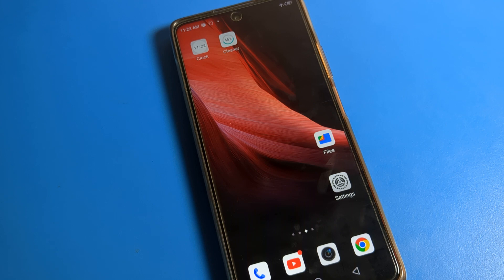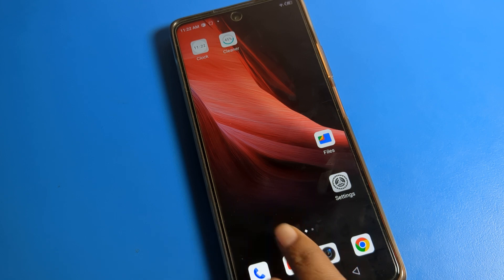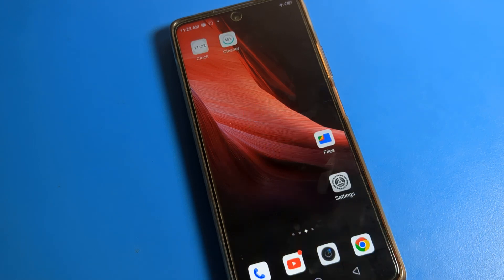If you have any questions about Infinix phone display brightness or screen timeout settings, you can ask me in the comment section. I will check and help you. Bye bye!